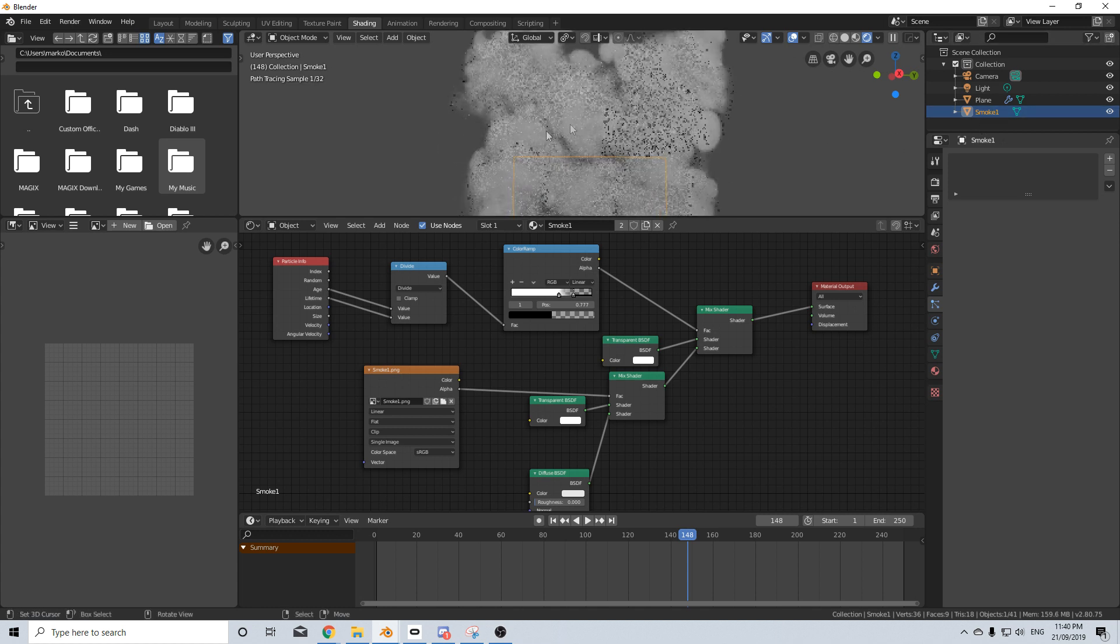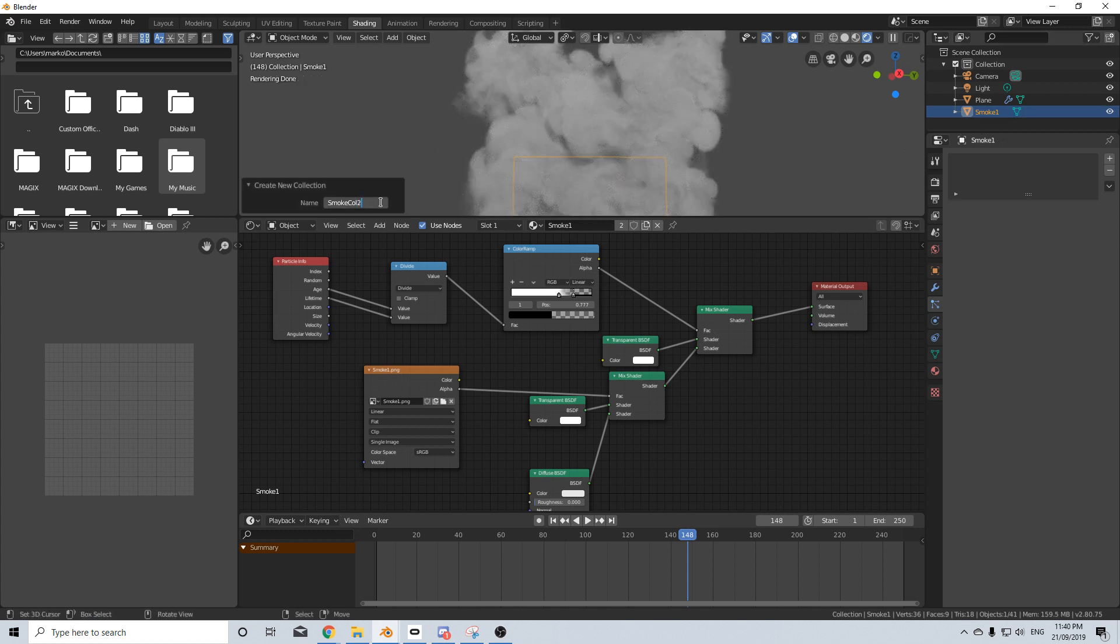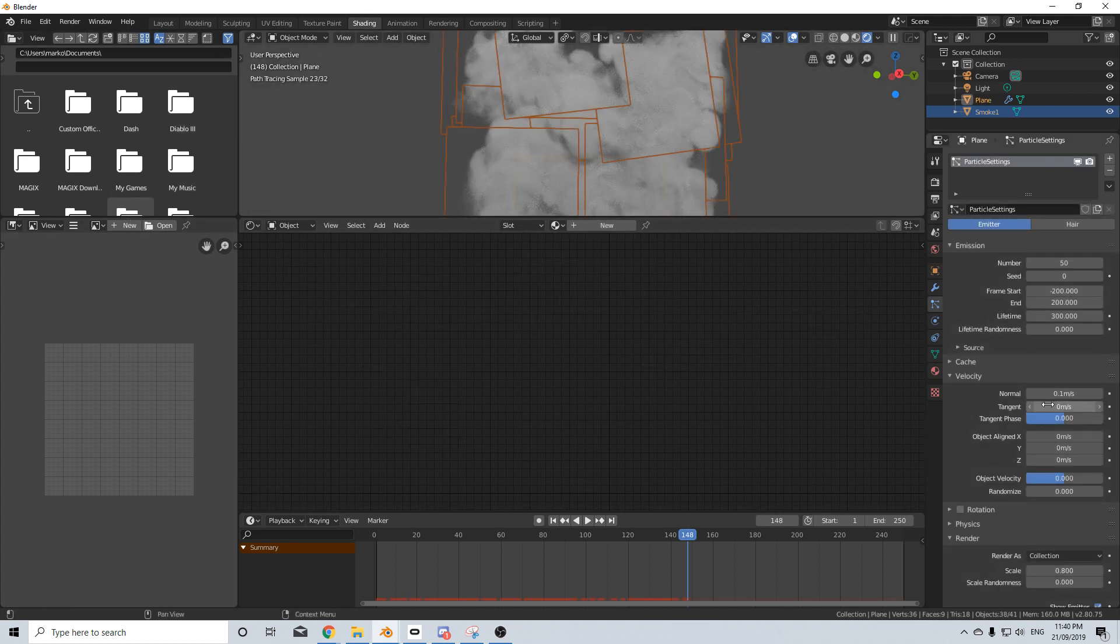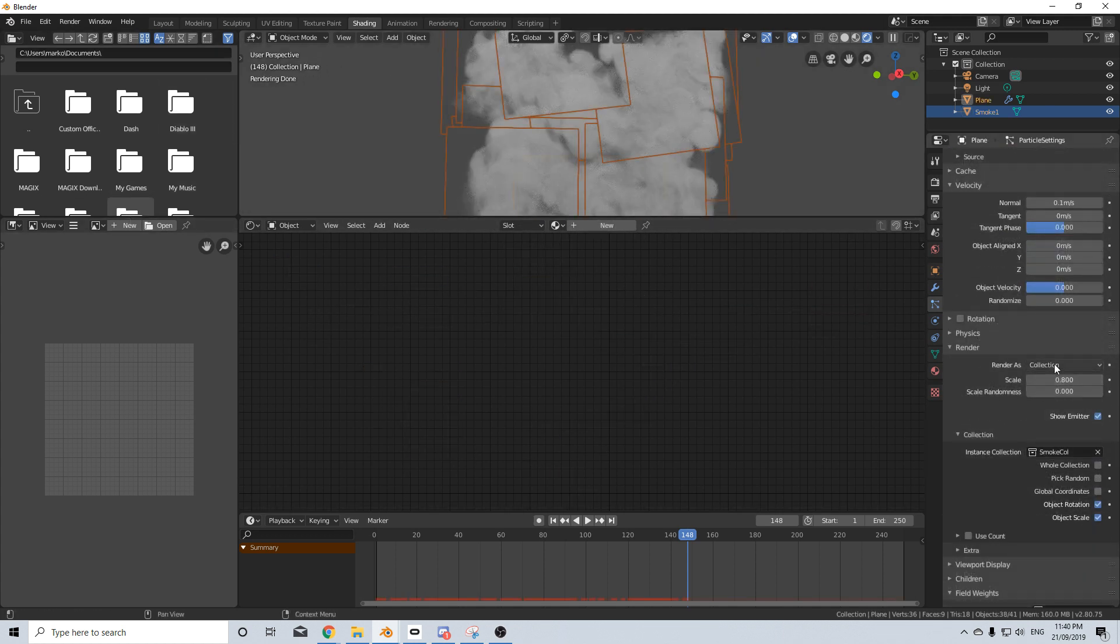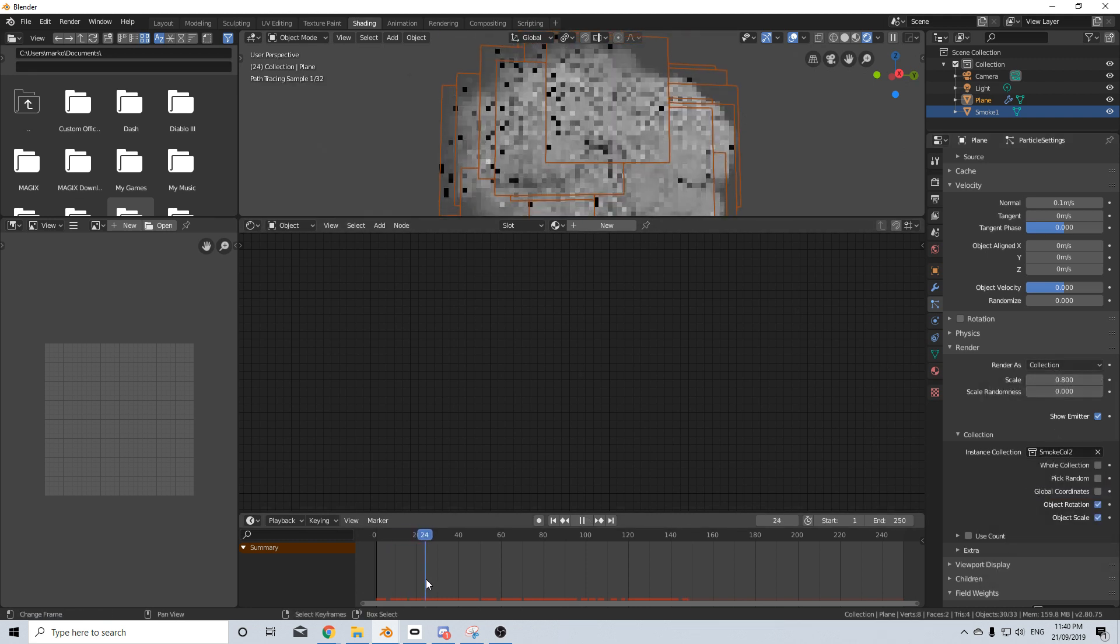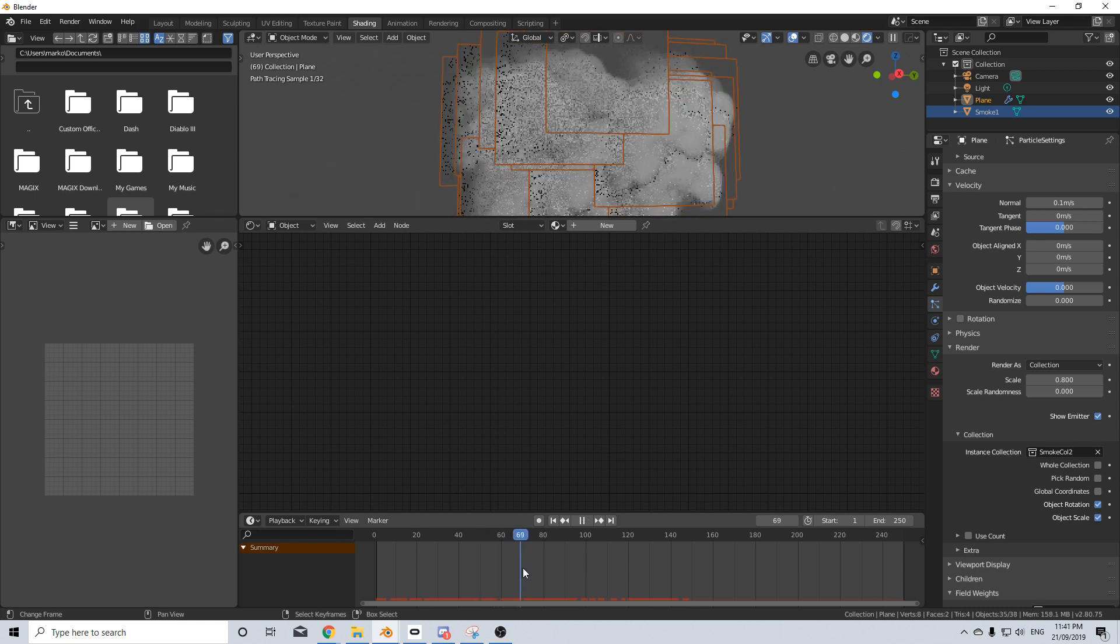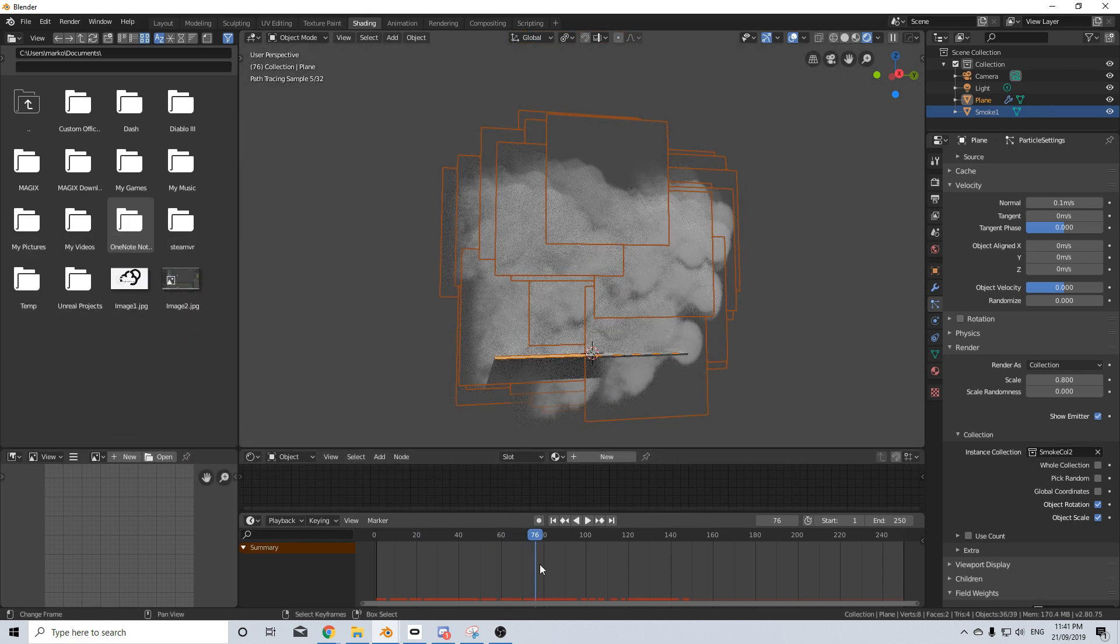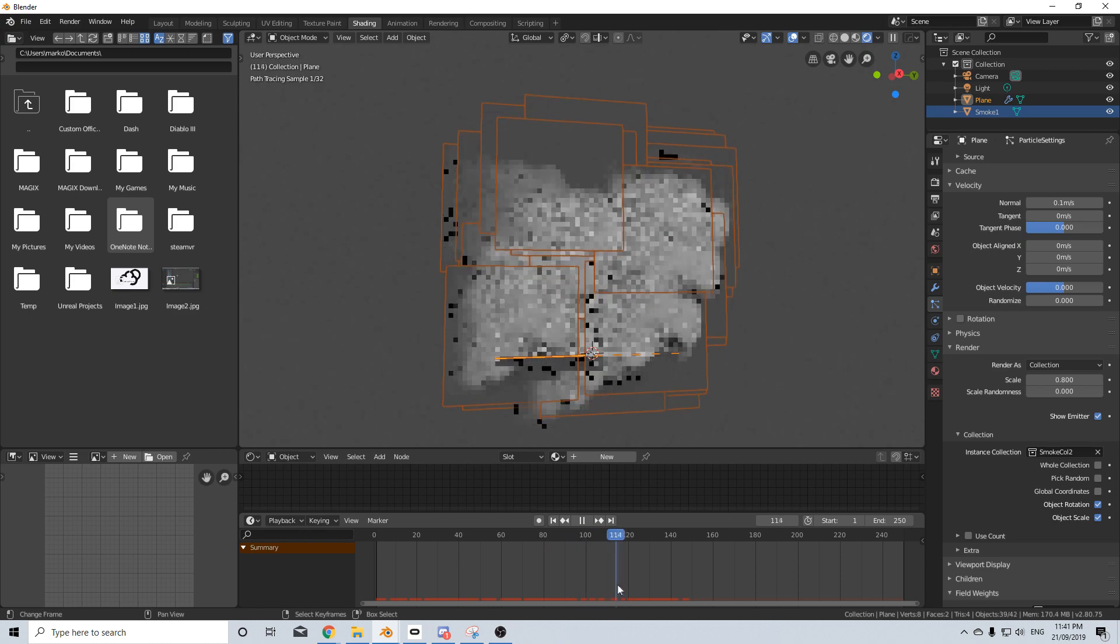What I'm going to do is reselect this, Control G, and create a smoke collection 2. Let's go back into the particle system, come down to render as collection, and change this to number 2. Now we should have that semi fall-off, so it just dissipates.